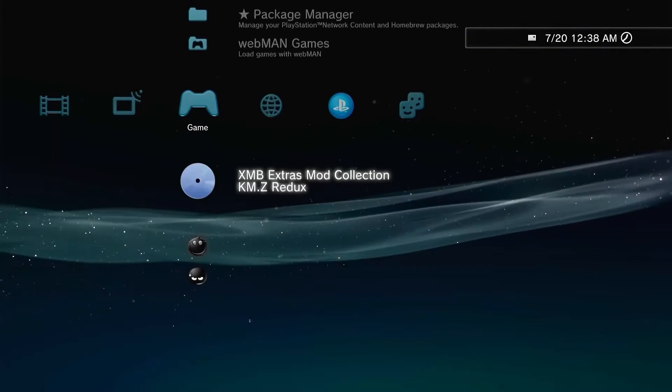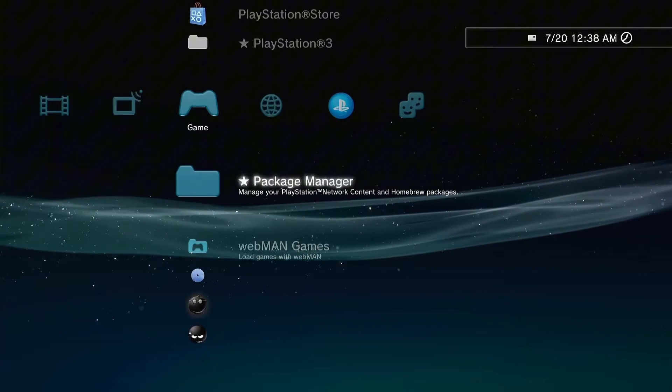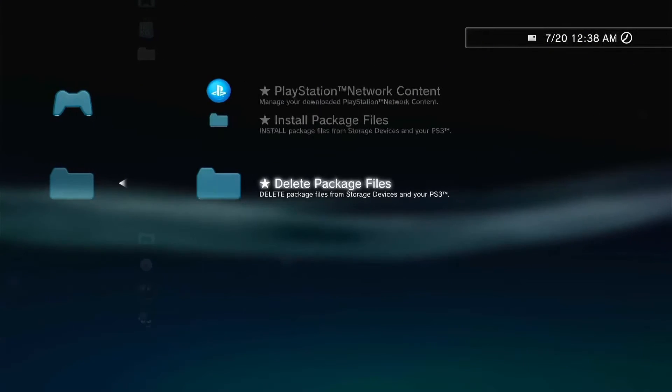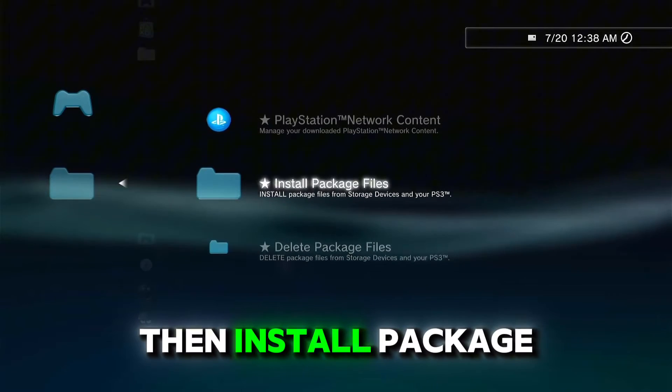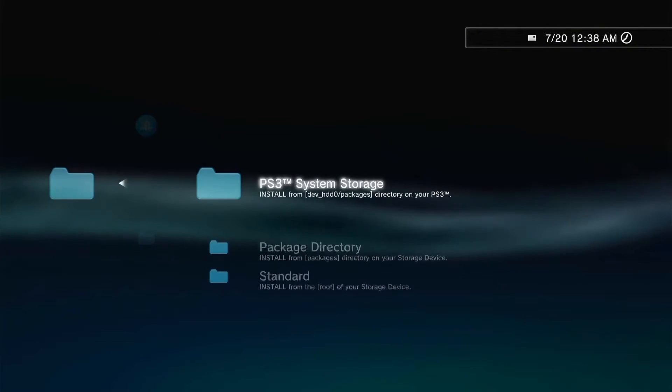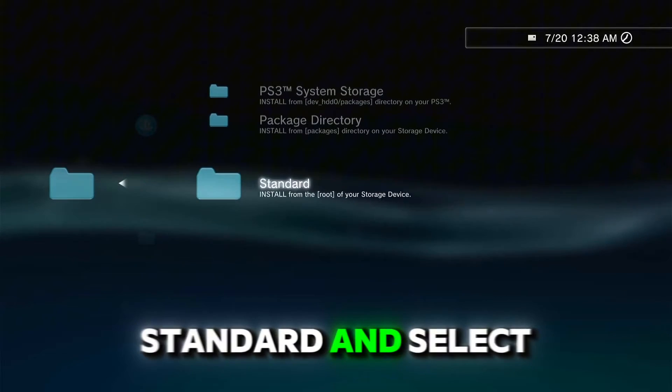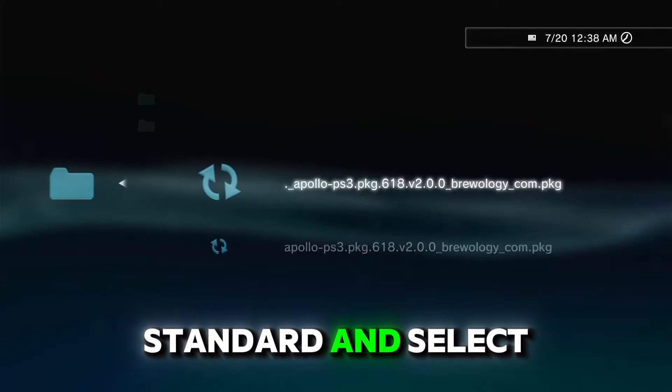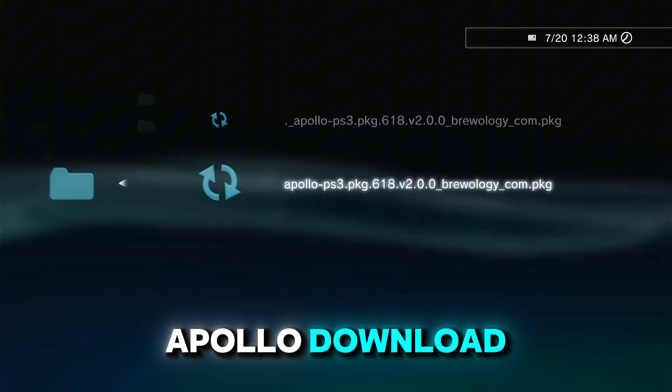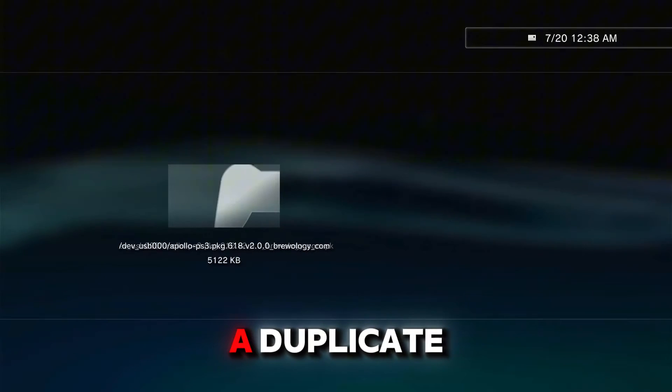Next we are going to go into Package Manager, then Install Package Files, Standard, and select the second Apollo download. The first is a duplicate.